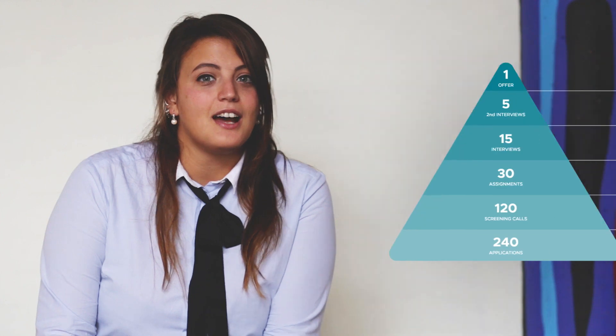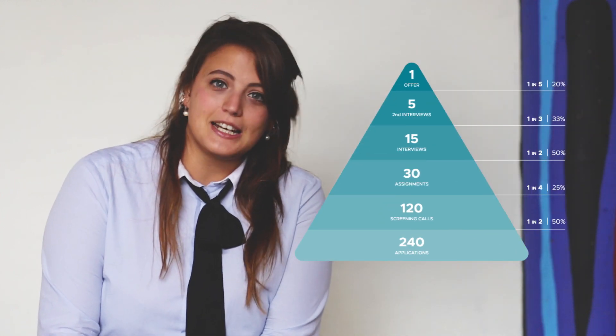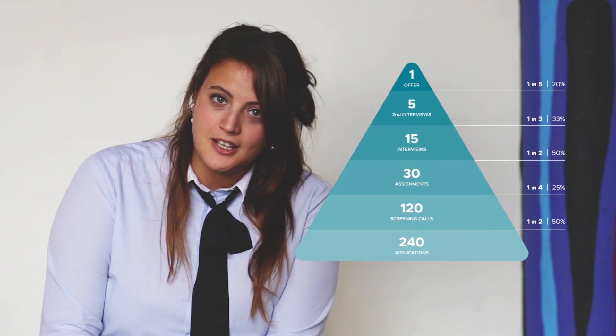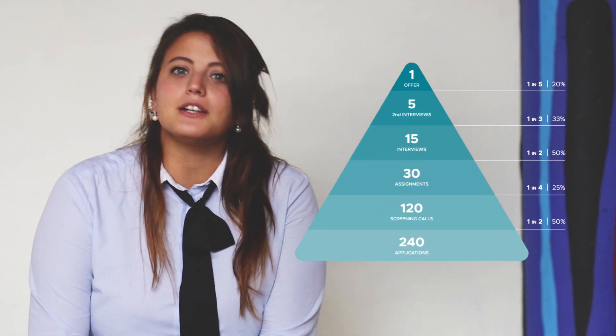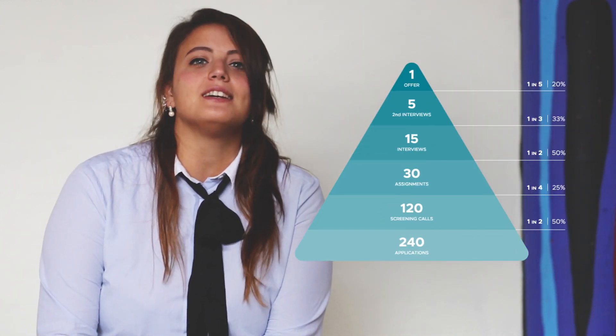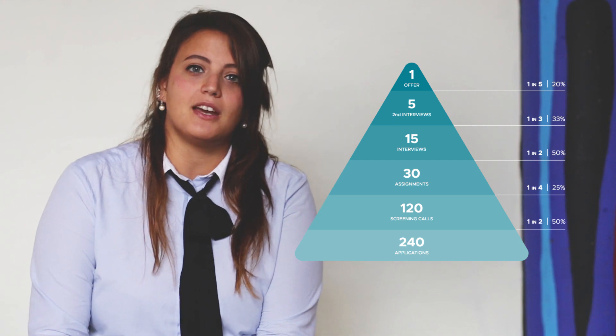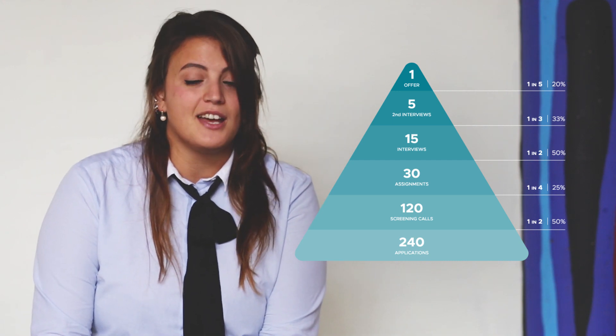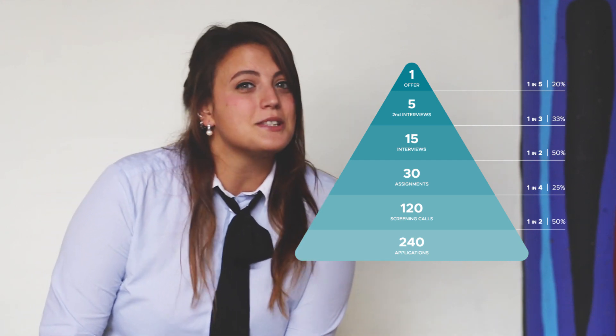But why create a visual resume? Well, you only have 6 seconds to attract the attention of a recruiter. And the brain processes images 60,000 times faster than text. So why not do it? And second, according to this study by Workable, out of 240 applications, only 15 candidates will make it to the interview. That's only 6%.